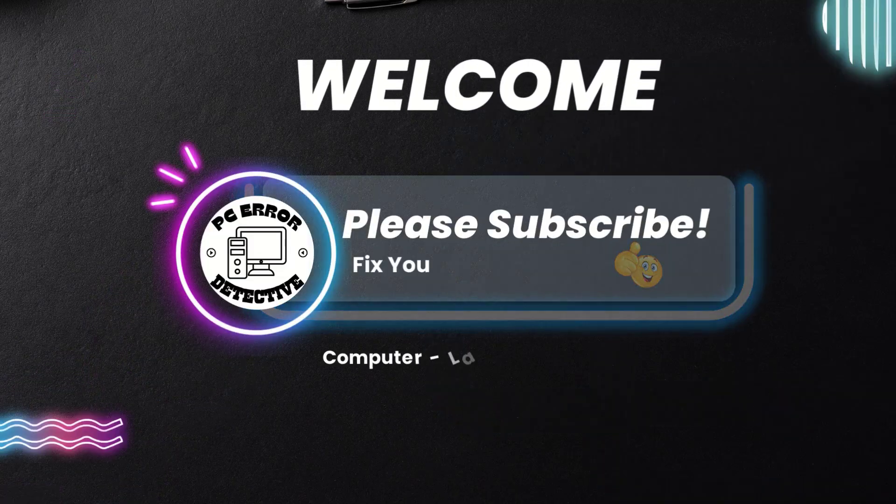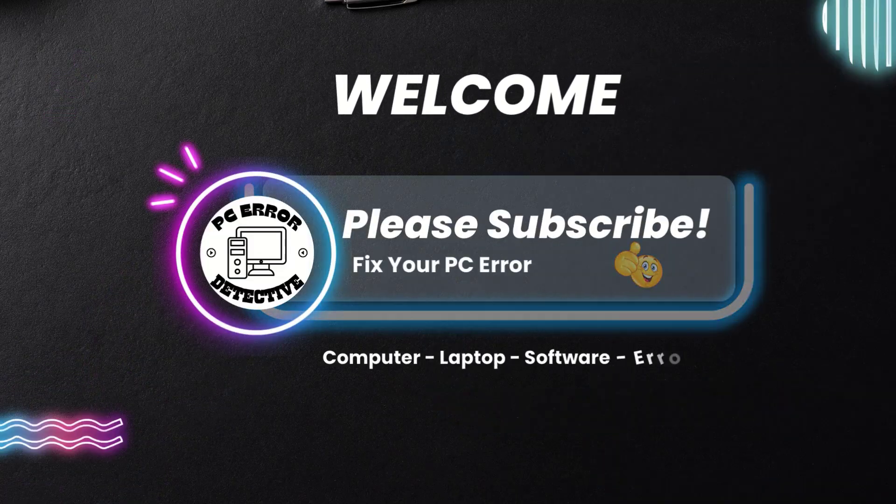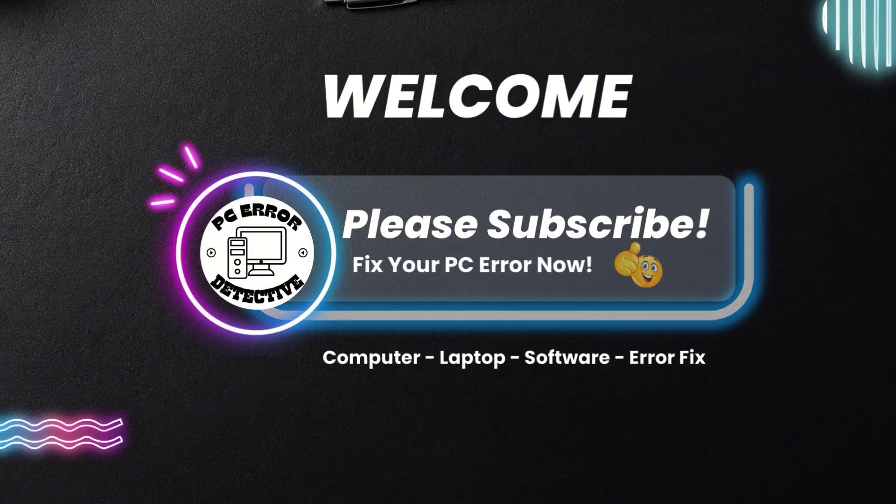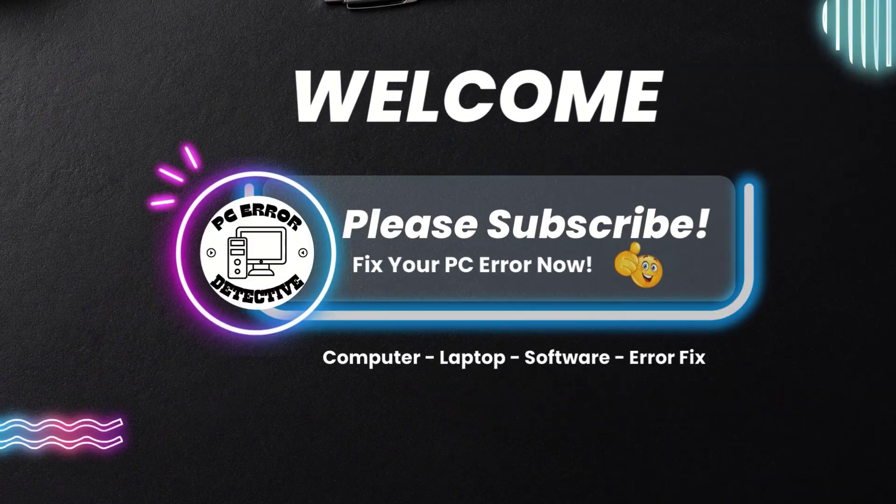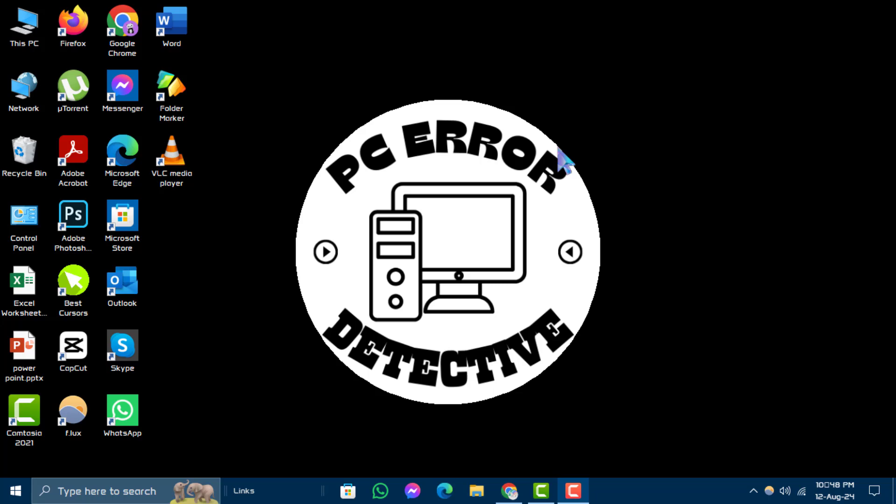Welcome to PC Error Detective YouTube channel. In today's video, we'll walk you through the steps on how to check malware on Windows 10, step by step.